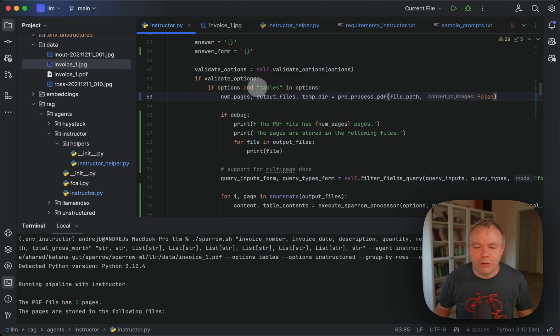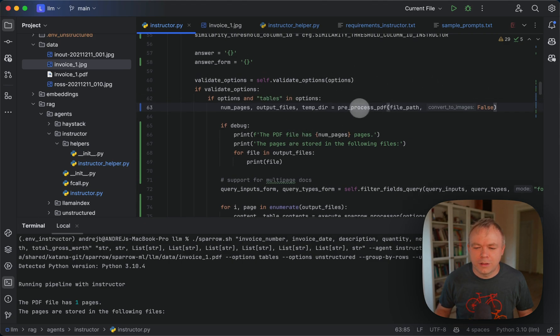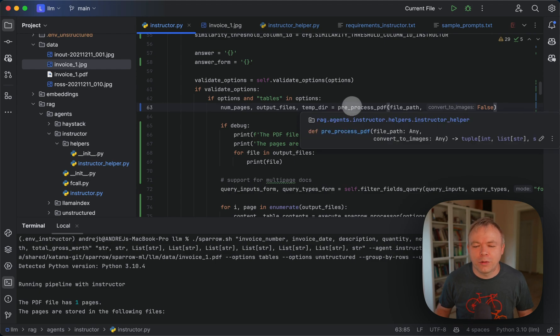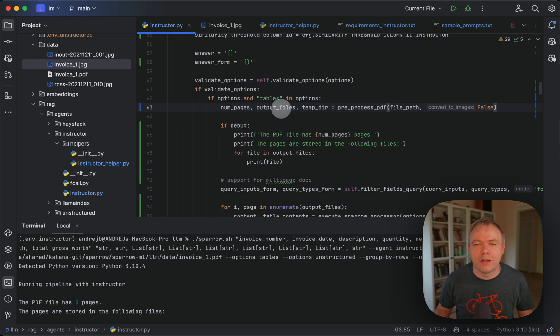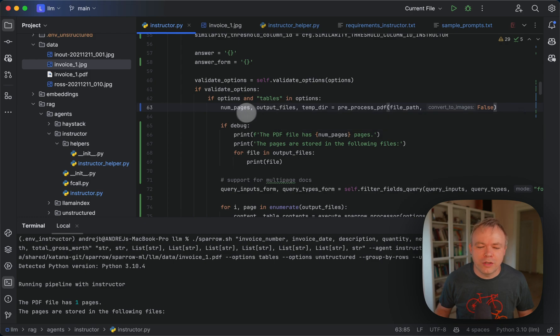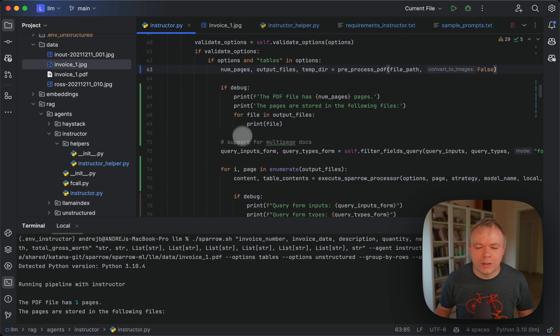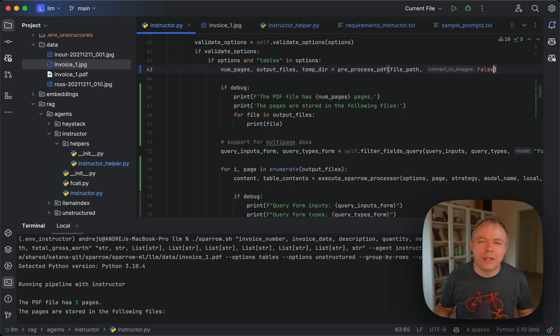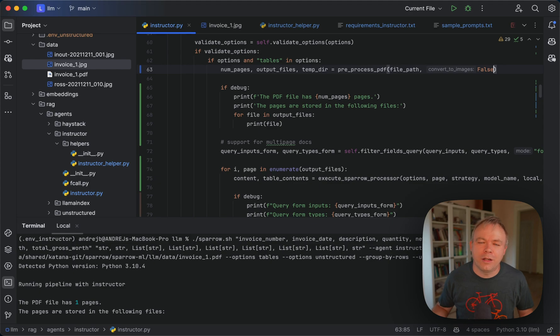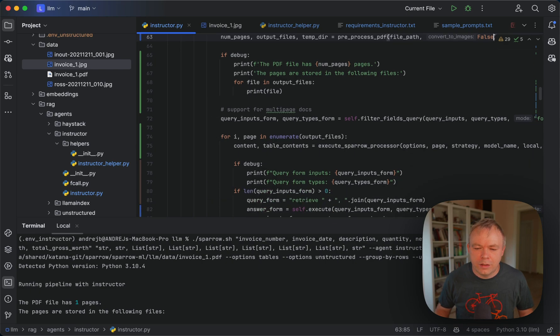In case we provide the options, what we do in the first place here, we pre-process PDF files. So we check how many pages are in PDF and we split PDF by pages. And then we're using this information and we enter in a loop. And for each page, we execute the logic, we try to identify fields that were specified in the request and try to extract data for those fields.